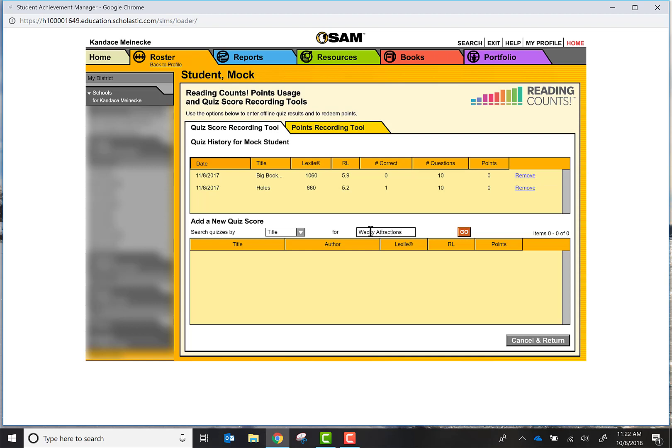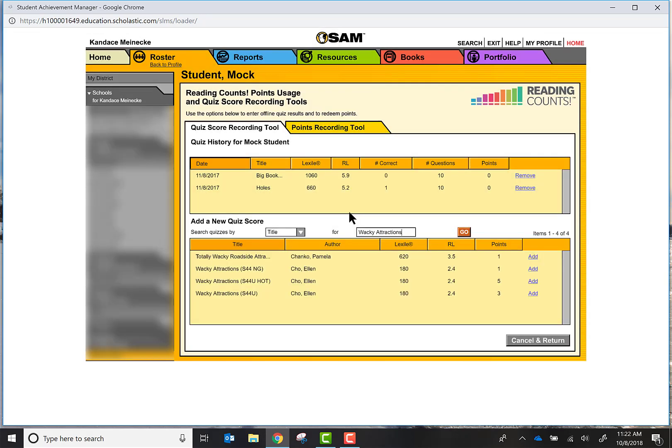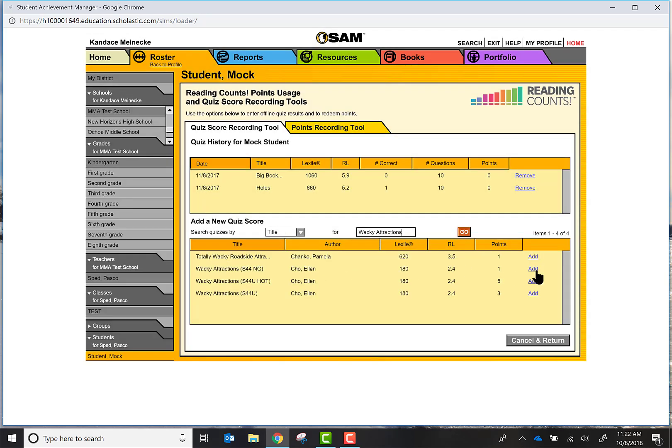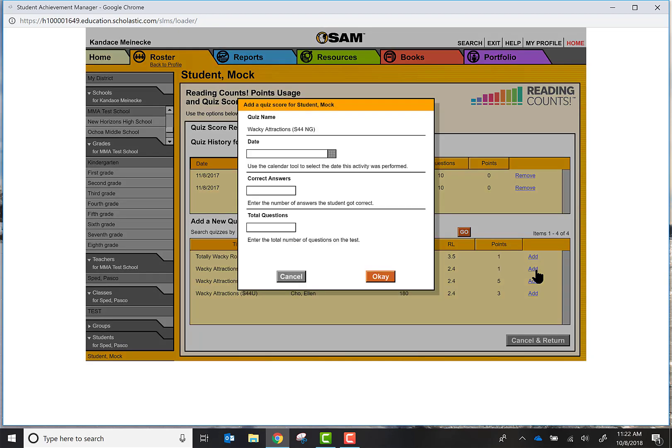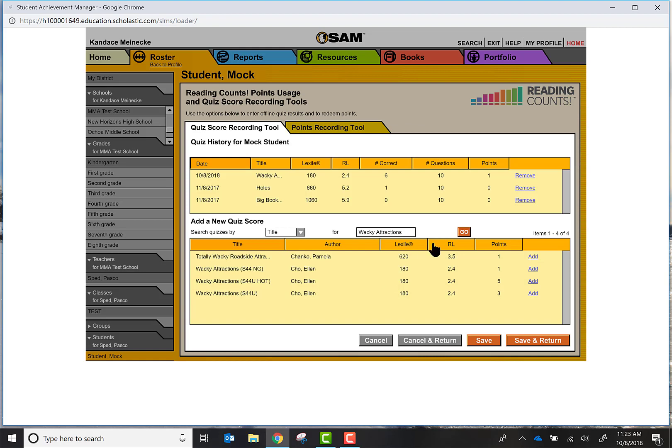I can press Go and then I choose again my System 44 Next Gen, add, and my student took it today and he scored 6 questions out of 10. And press OK.